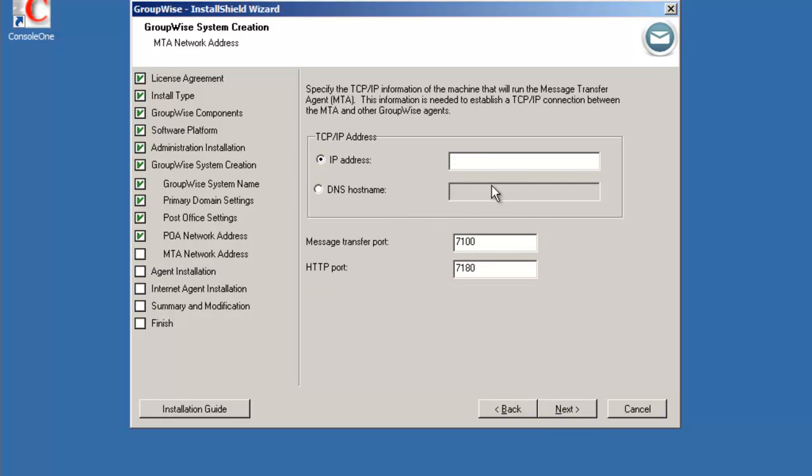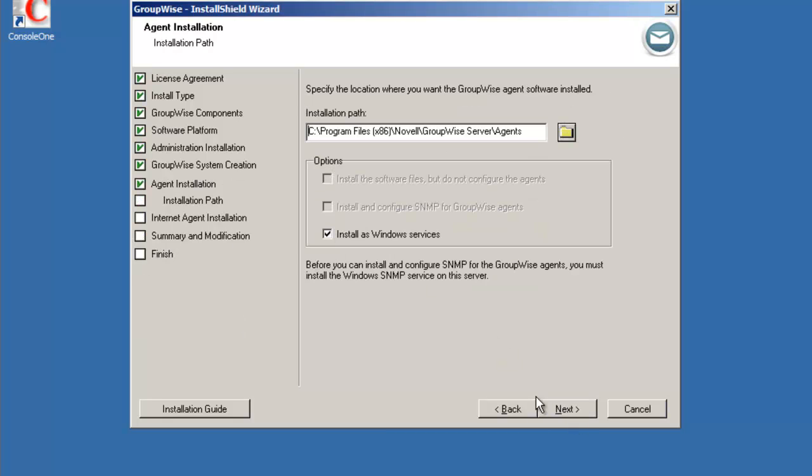Now it's asking for the MTA's location 172.17.6.23, so the same server. Again, the message transfer port inbound to the MTA is port 7100 and the web administration console HTTP port 7180. Select next.